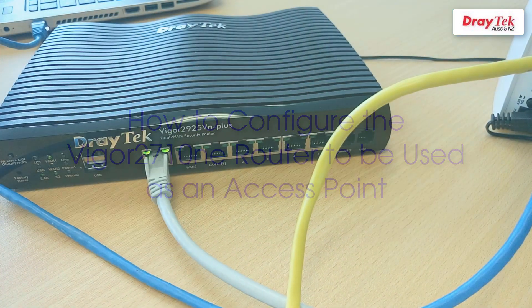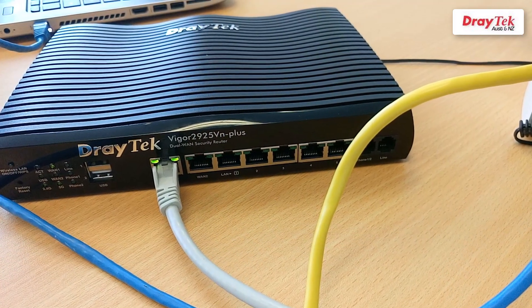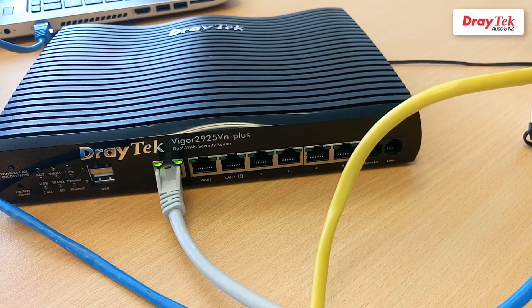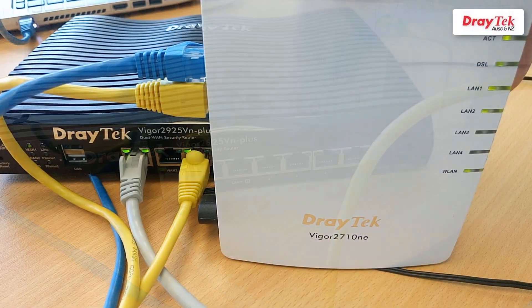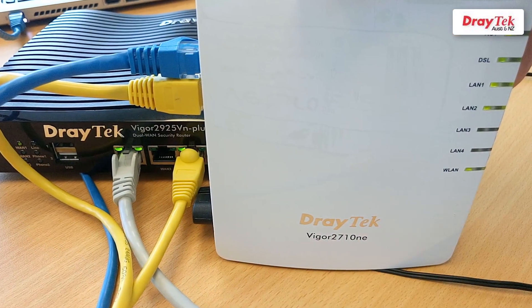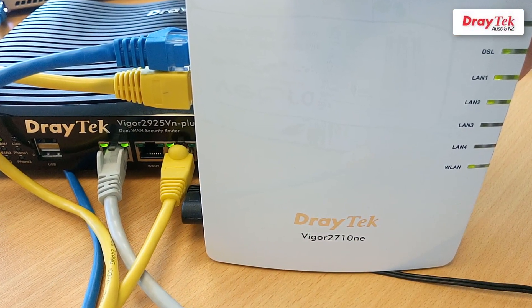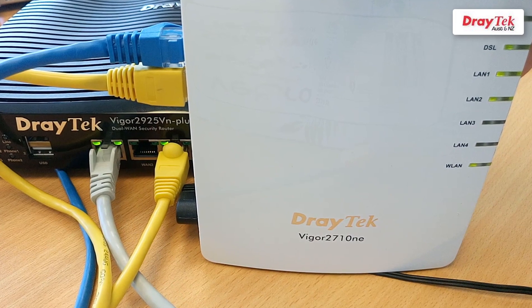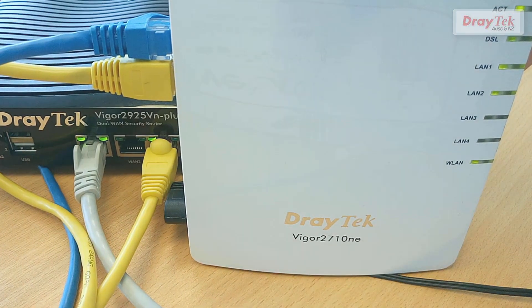We will use a Vigor2925 router for the internet connection. The Vigor2710NE access point will be connected to the main router by LAN cable. So let's begin.